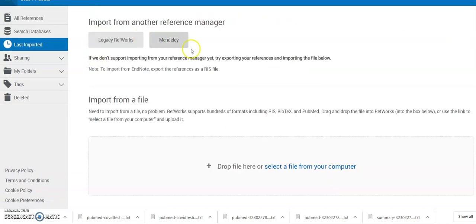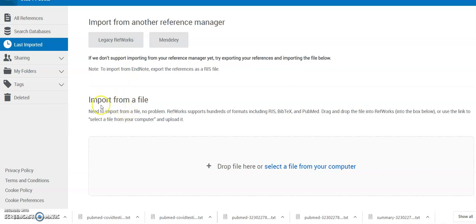So you can see at the top of the screen it's saying do you want to import from another reference manager? No, we don't in this case. We want to use the lower half of the screen import from a file and it's telling us we can just drop the file here.